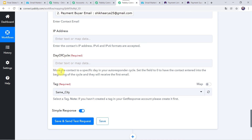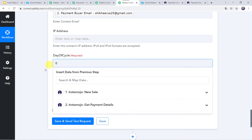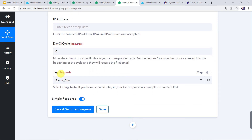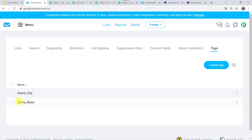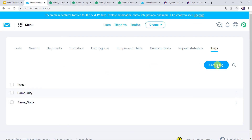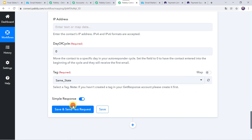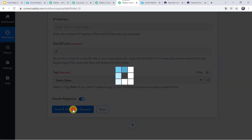I am just leaving the IP address as it is not required. Here we have to give the day of cycle. The instructions say: move the contact to a specific day in your autoresponder cycle; set the field to 0 to have the contact entered into the beginning of the cycle and they will receive the first email. So let us give the day of cycle as 0. Now here we have to select the tag. In my GetResponse account I have already created some tags named Same City and Same State. I will go back to PabblyConnect and select the tag as Same State. Now let us click on Save and Send Test Request.